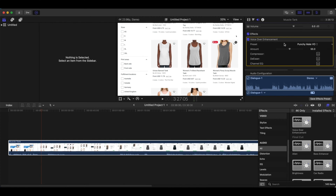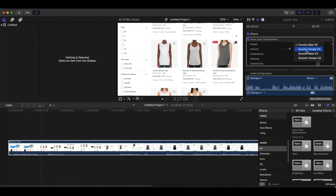After that, this is the plugin part where you plugged it in with Voice Over Enhancement. You've got four options: punchy male, punchy female, smooth male, smooth female. Most of the time I will use smooth male or smooth female. Since I'm a male I'm going to use smooth male.